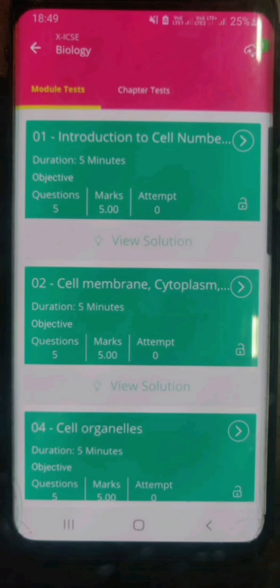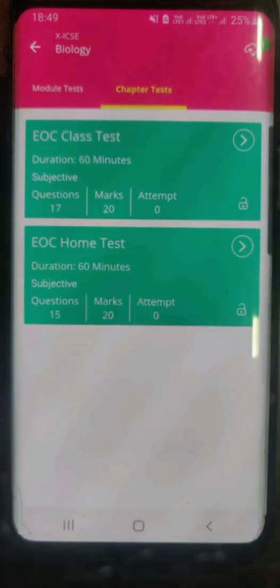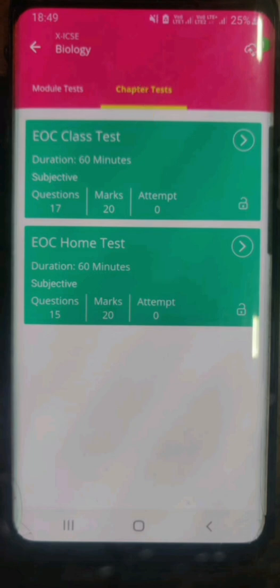Besides the module test option, you have the chapter test option. When you click on the chapter test option, you get to see two 20-mark question papers, available for almost all the chapters in all the subjects.